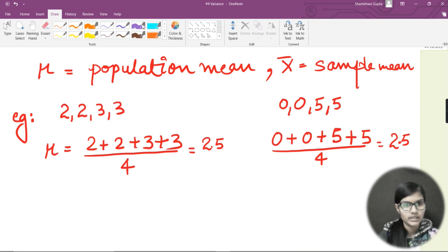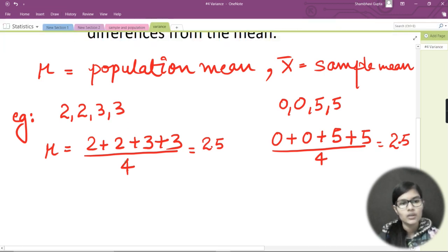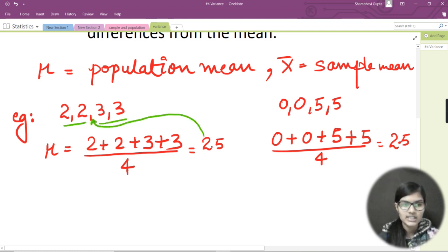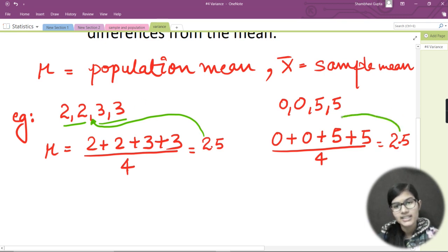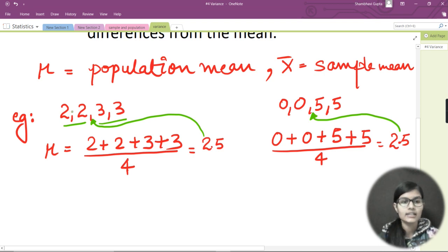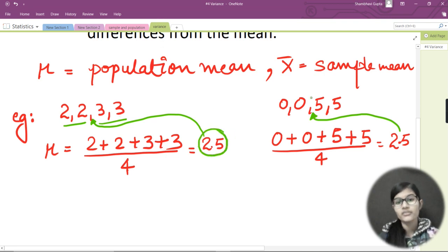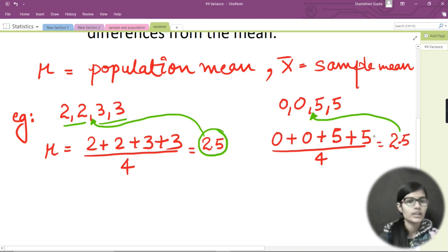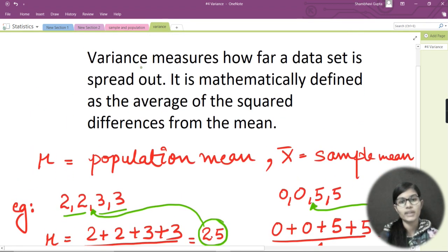Notice that both datasets have the same mean of 2.5. For {2, 2, 3, 3}, the value 2.5 is very close to all the data points. But for {0, 0, 5, 5}, the mean 2.5 is not that close to the data points — zero and five are far from 2.5. This is where variance comes in: it measures how far a data set is spread out.